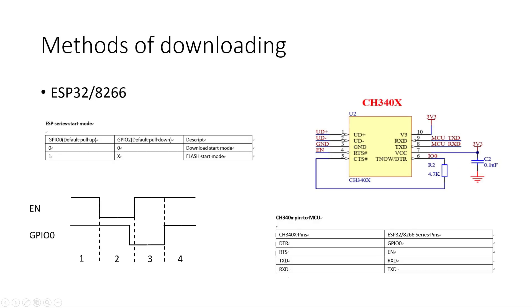When performing a one-click download, the download software on the computer opens the serial port, then first sets DTR to a low level, sets RTS to a low level and then high level. The MCU automatically resets and enters the boot download programmer. This is for ESP32 or 8266.